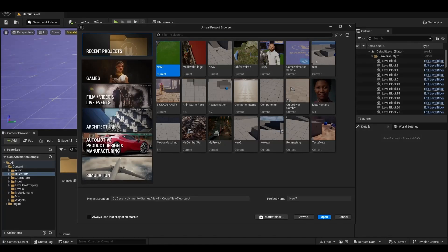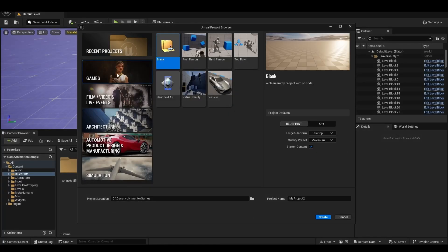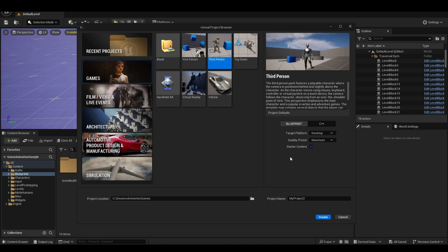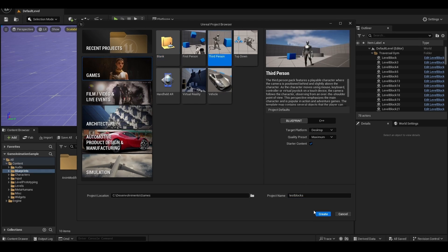First, let's create a new project. Click here on Games, then Third Person and let's name it Test Blocks. Then click Create.